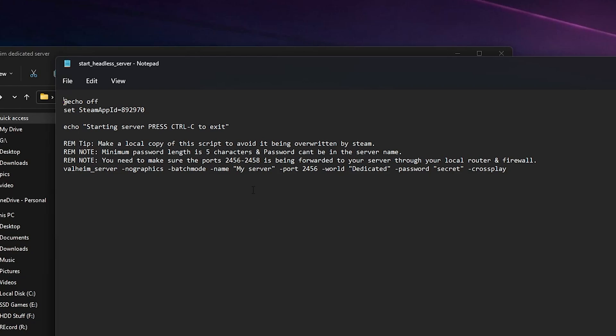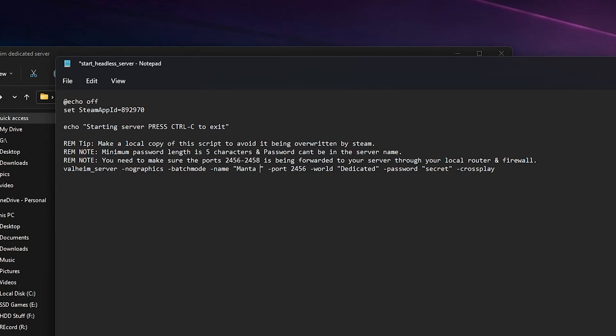This will be server name, so we can change this to Manta Val. Now you can change the port here but it looks like you can only go between them. So if you're running two servers you can have that, and then if you're changing to another server you can change this to 58.